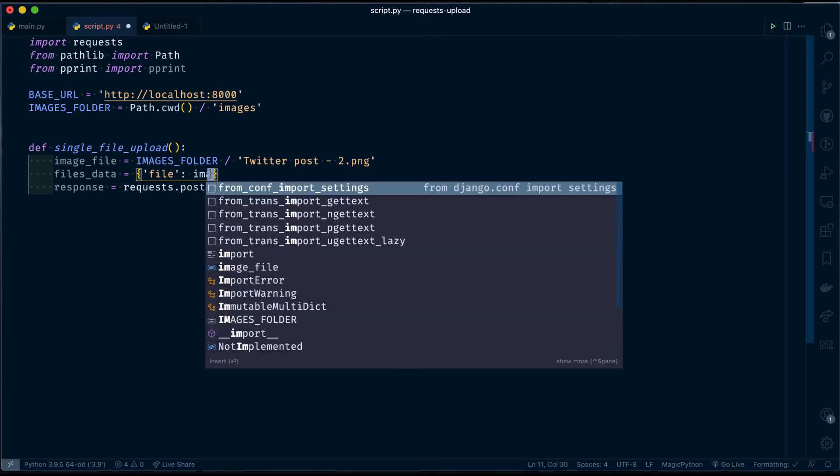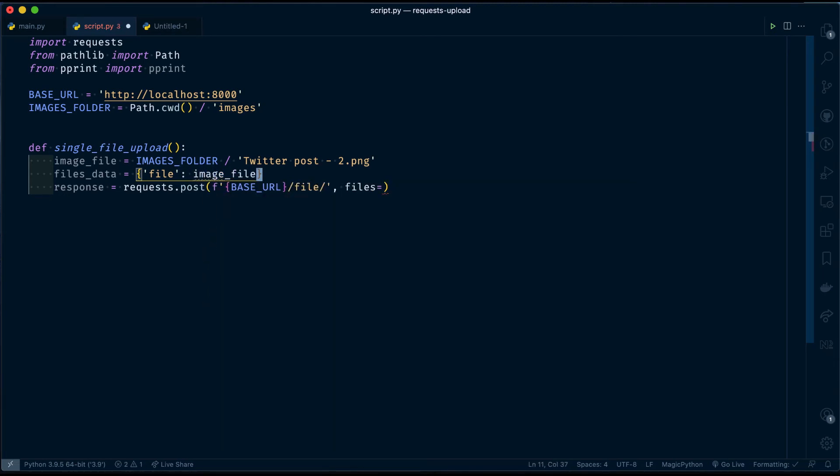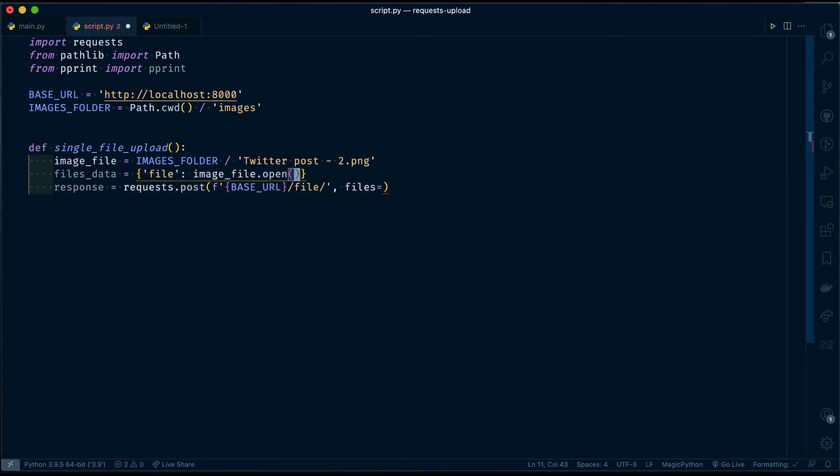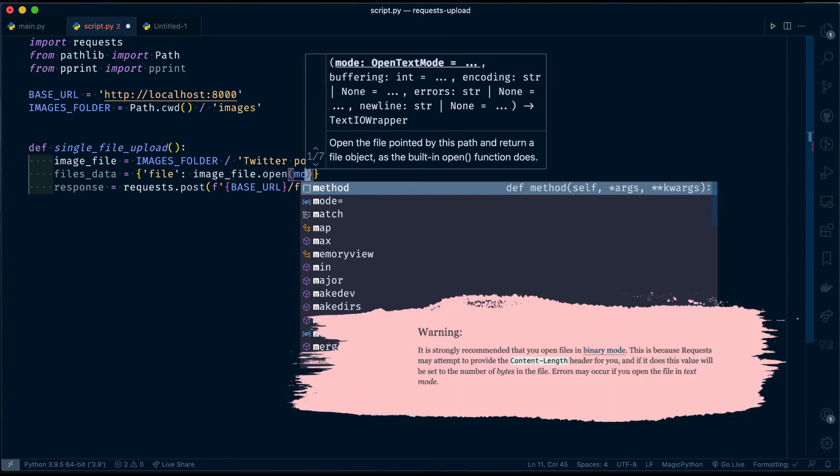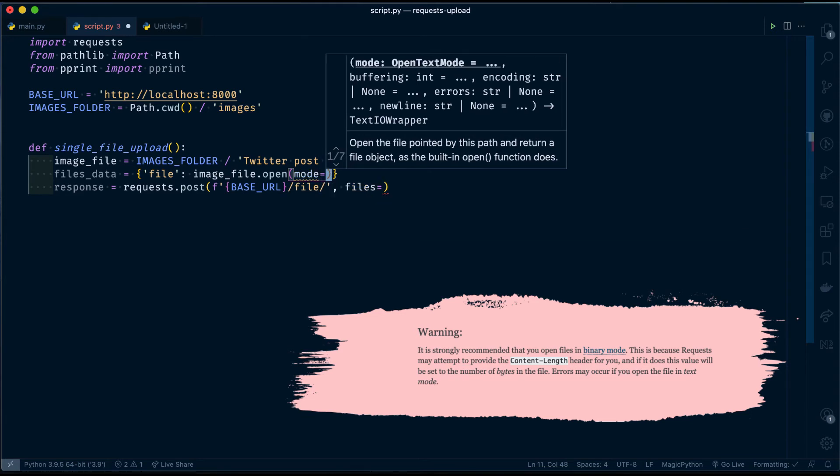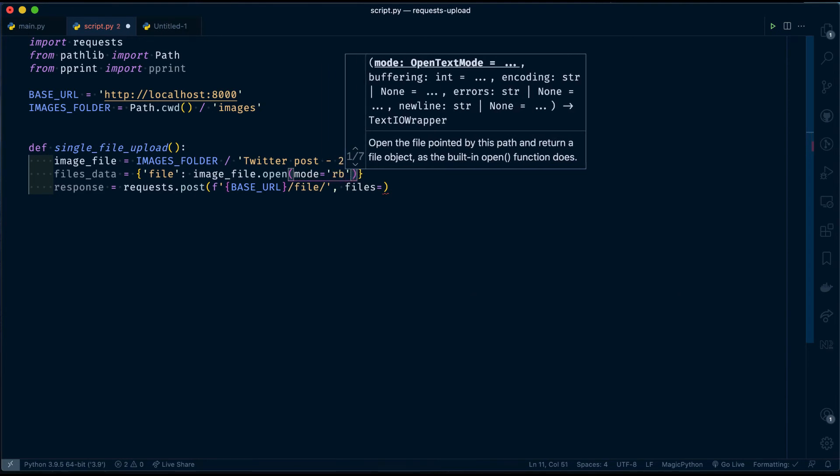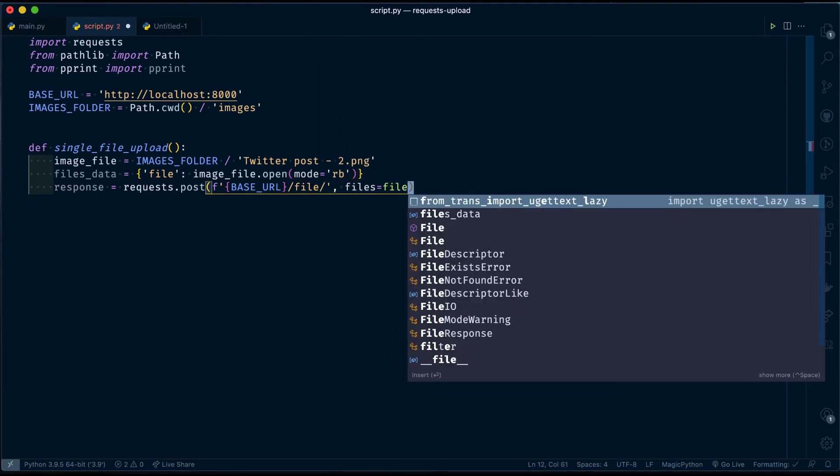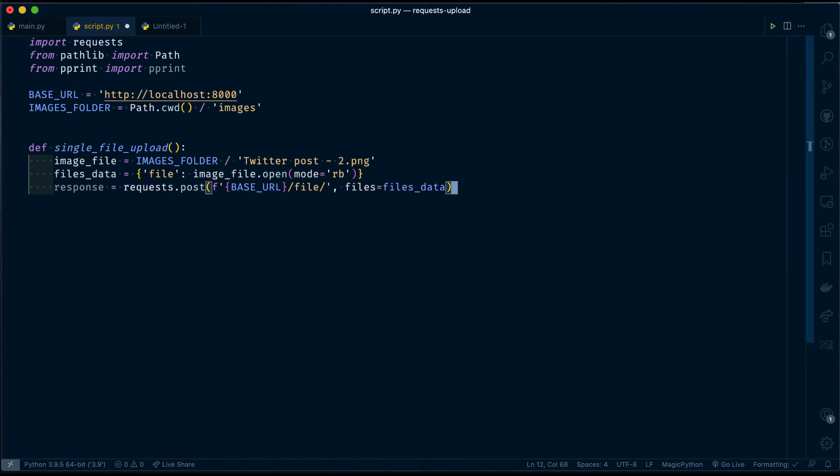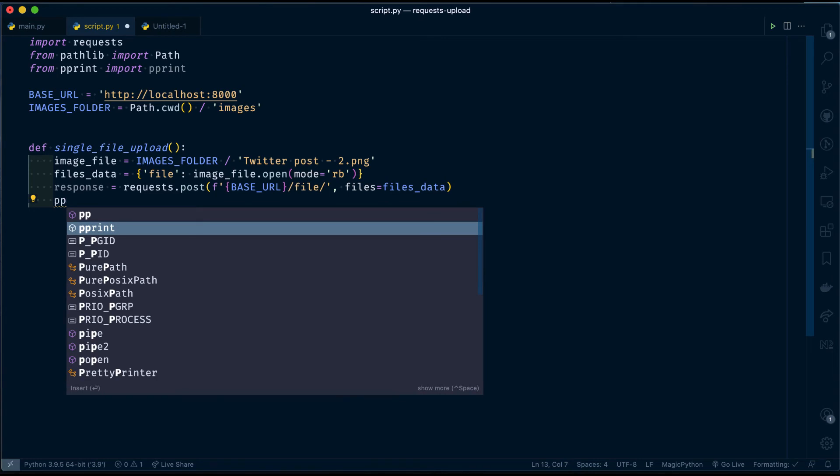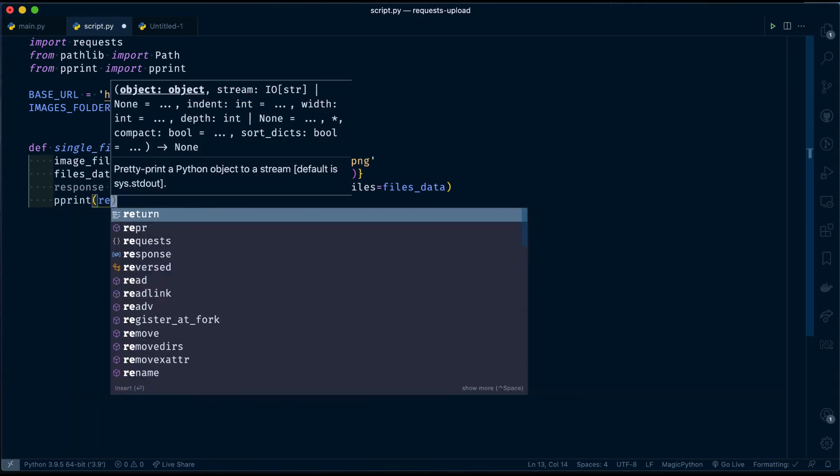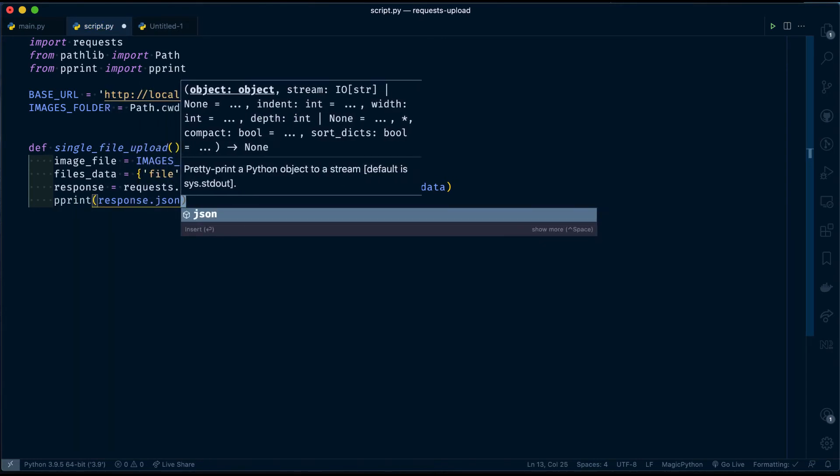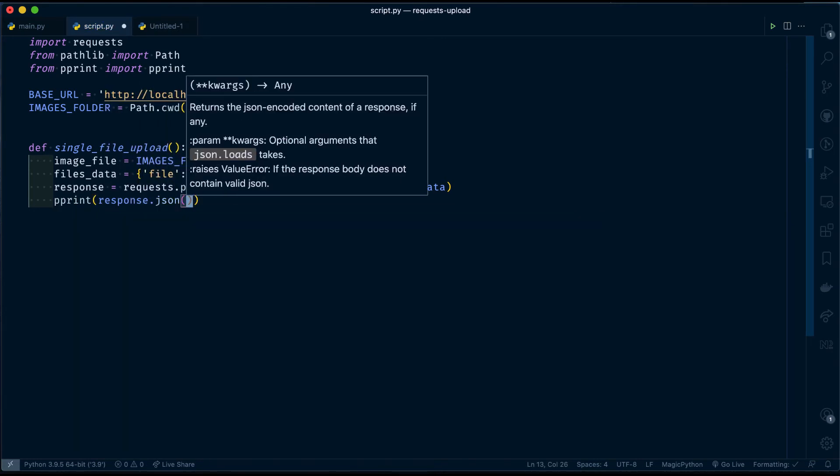And then, read our file as binary. Even if you are sending text file, it's suggested to use binary mode so that requests will send content-length header for you. files_data. And then, we have to prettify our response using JSON. Let's run.